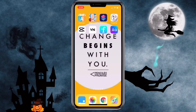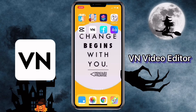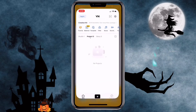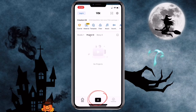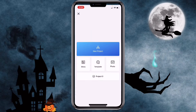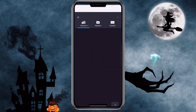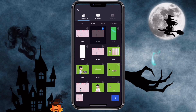The app I'm using here is called VN Video Editor. Click on it, then click on the plus icon, click on new project, and select the video that you want to use.